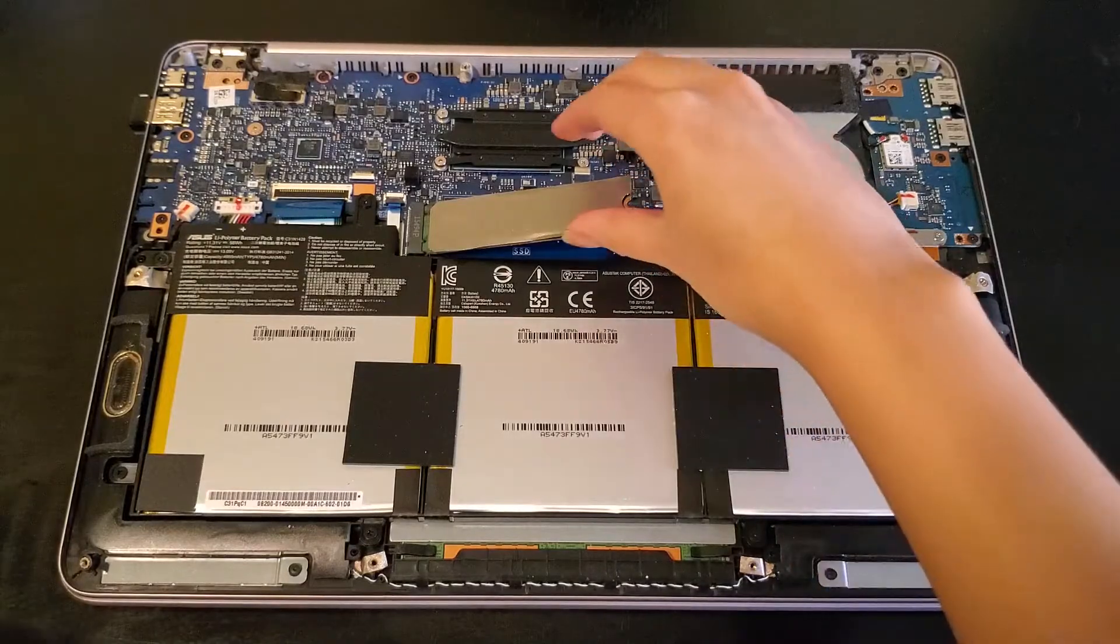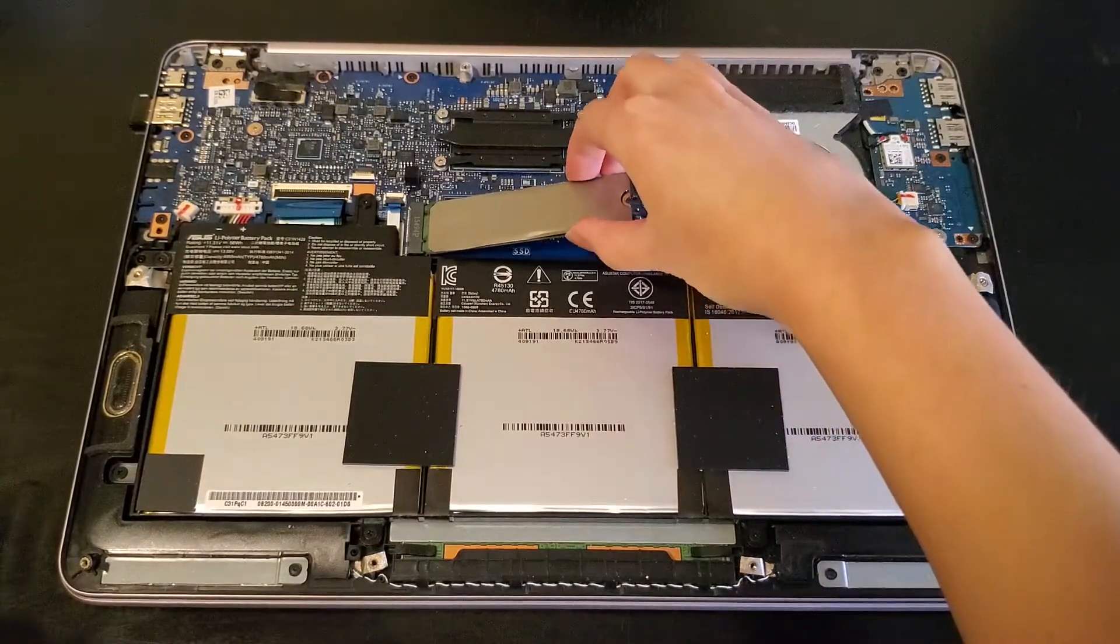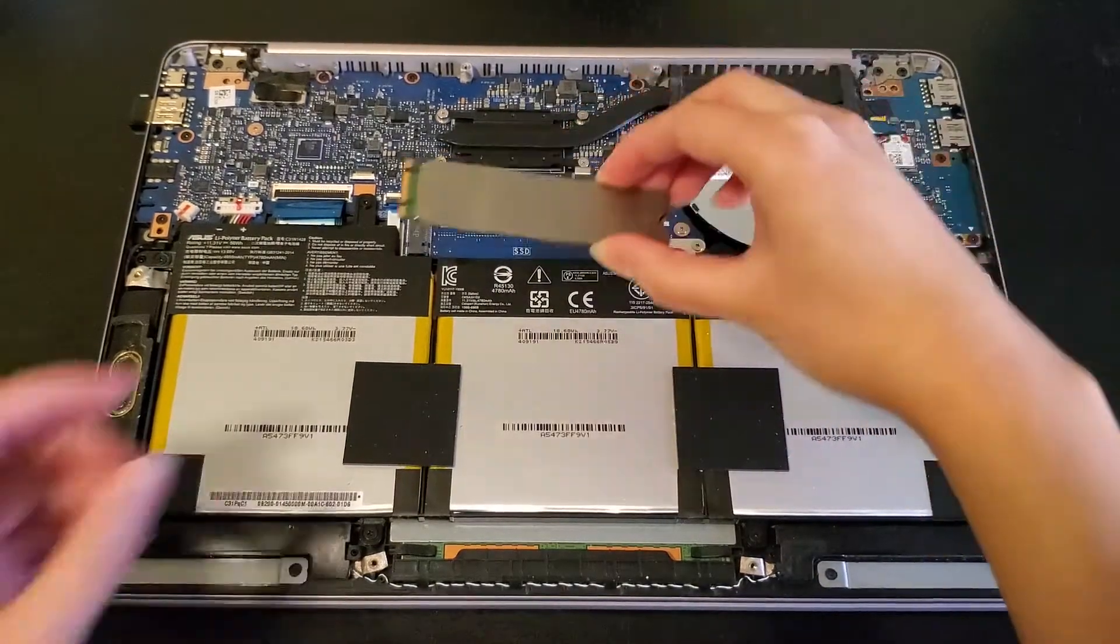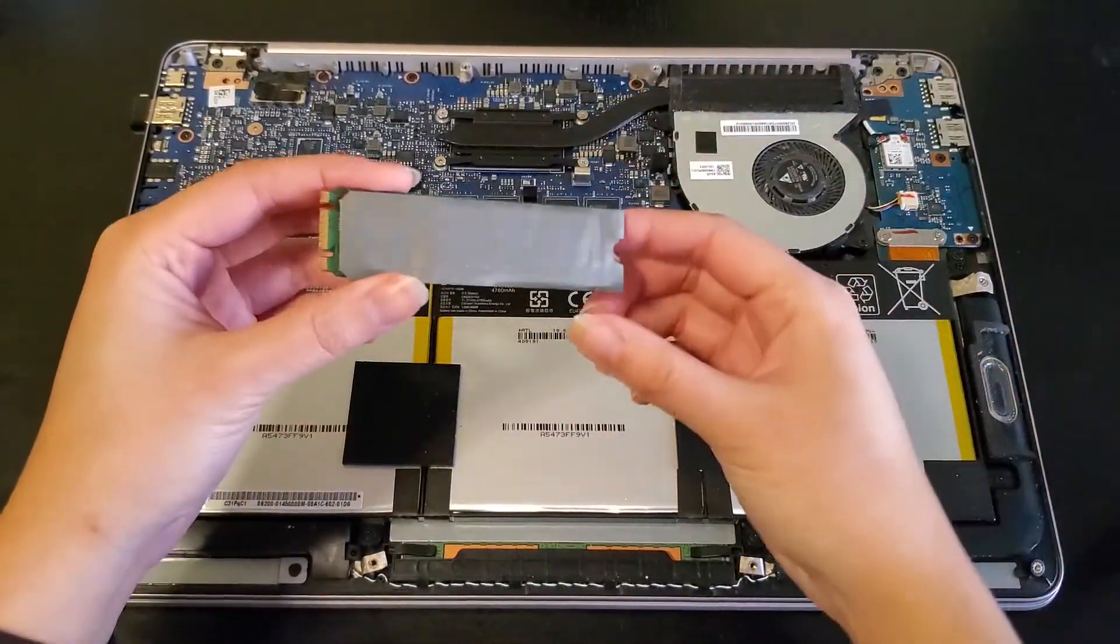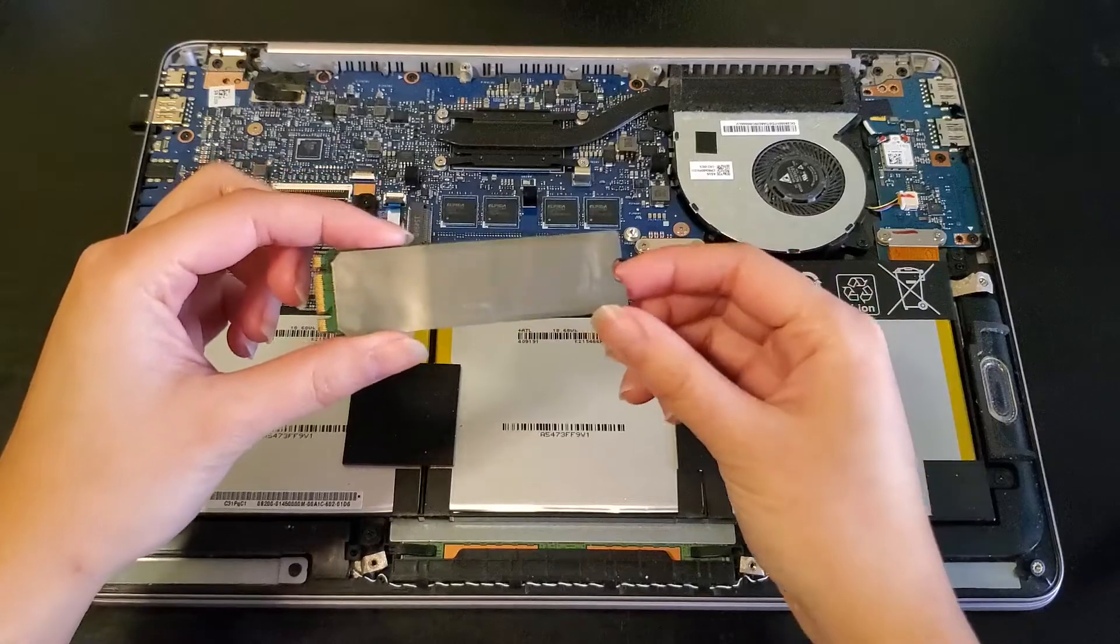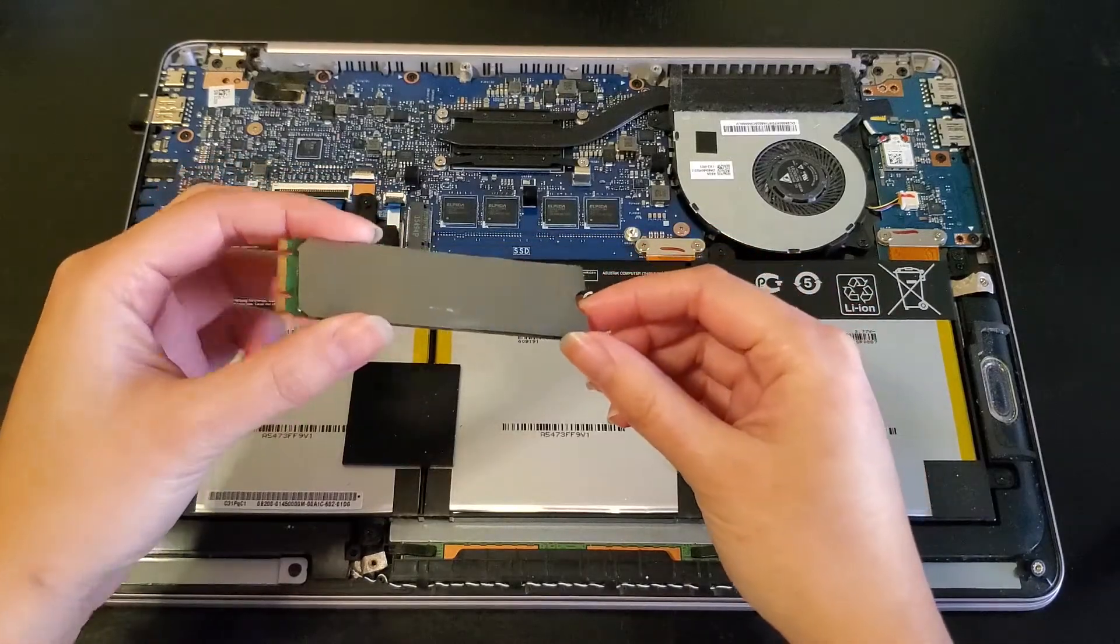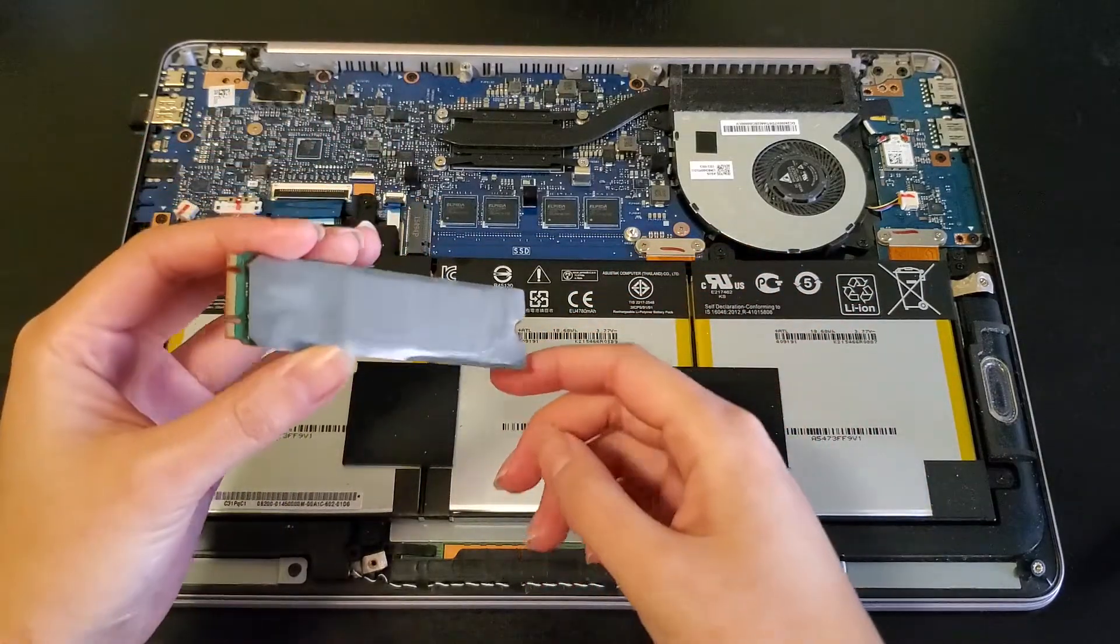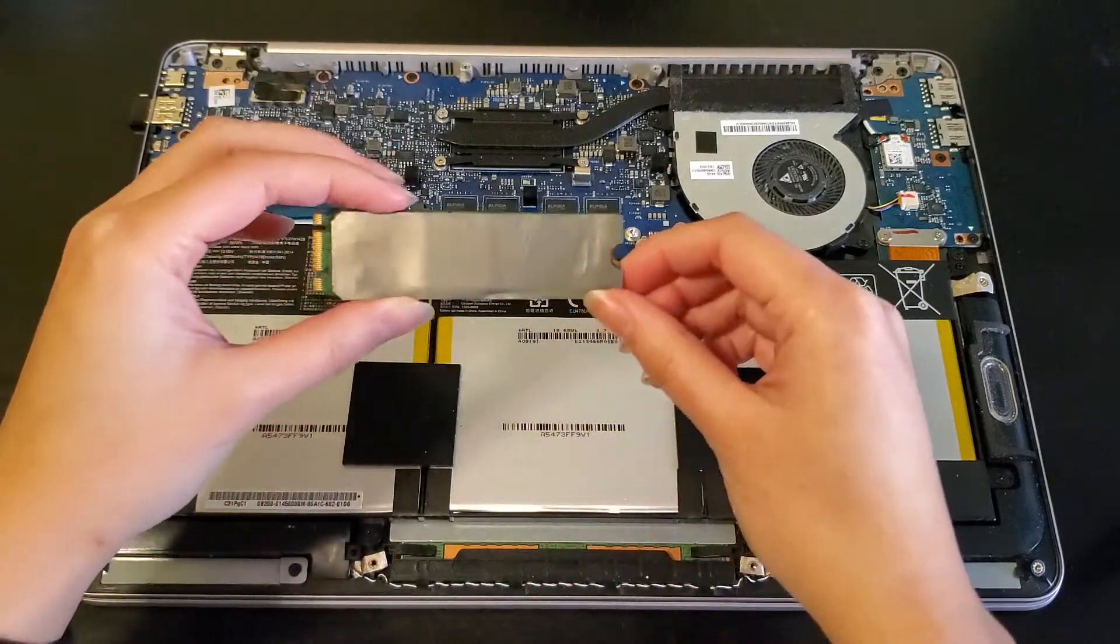You can slide it out like so and notice how there's this silver sticker right here. It acts like a heat spreader for your SSD inside the laptop, so I'll just reuse this on the new SSD.